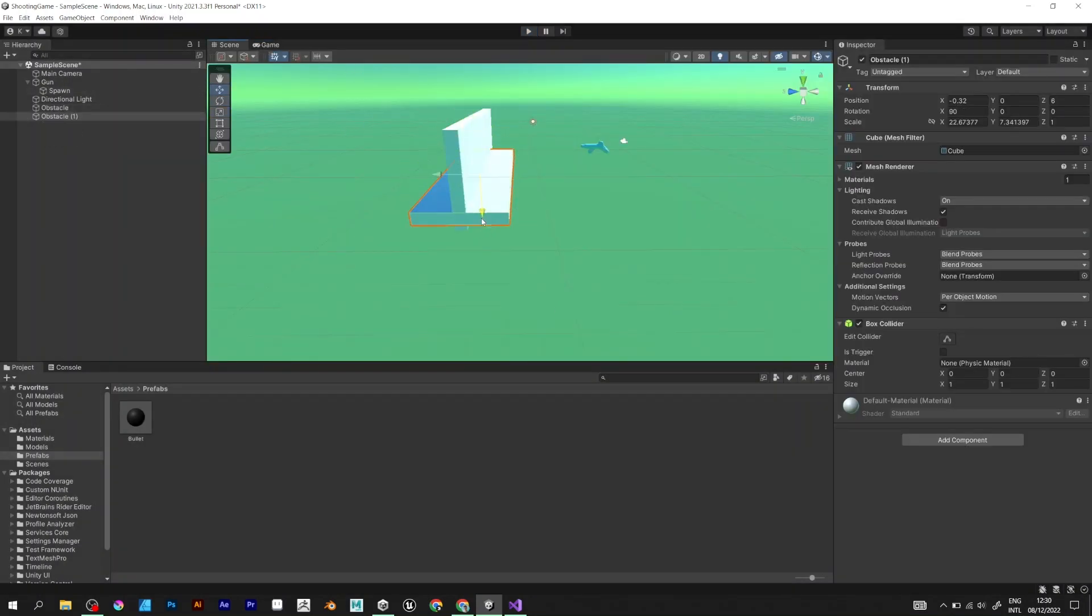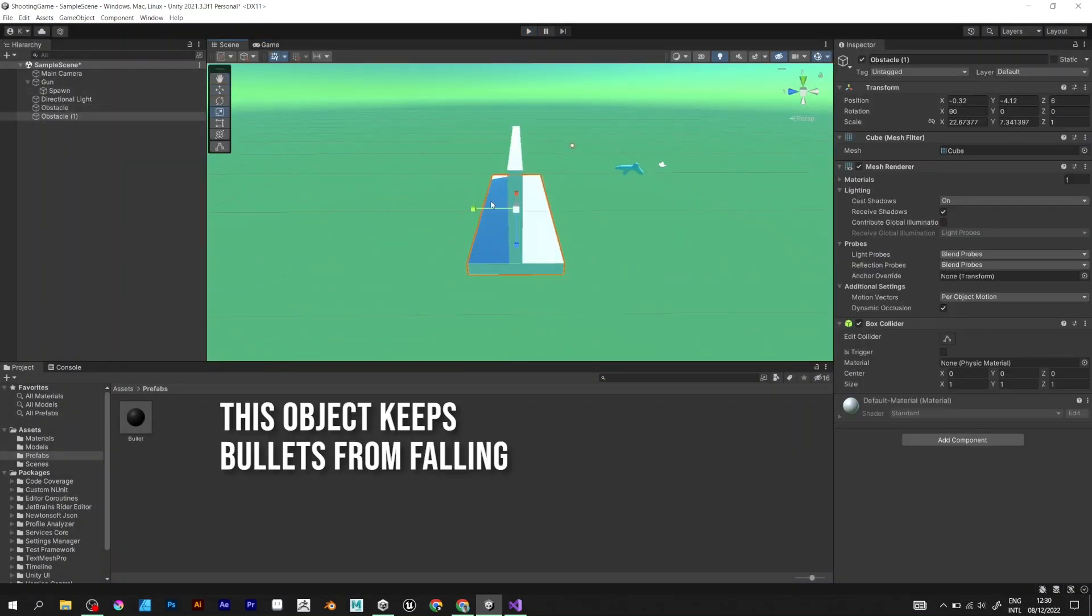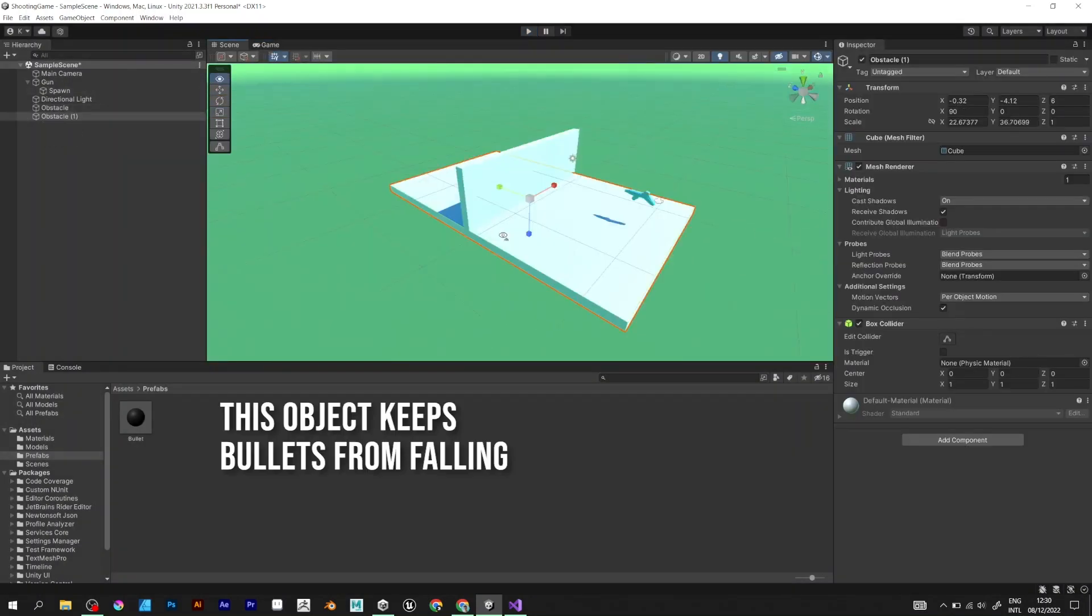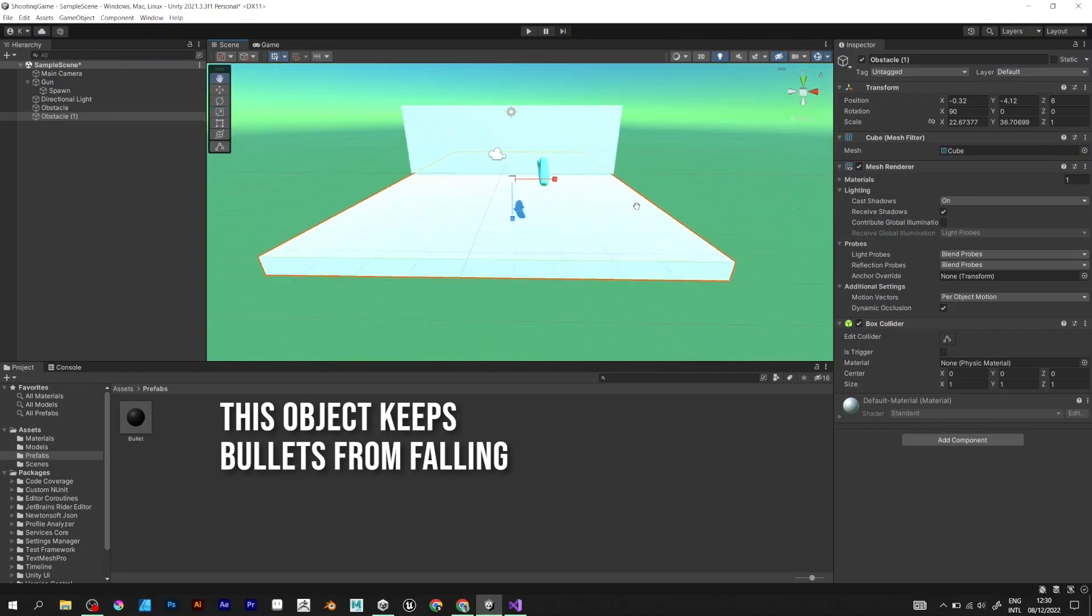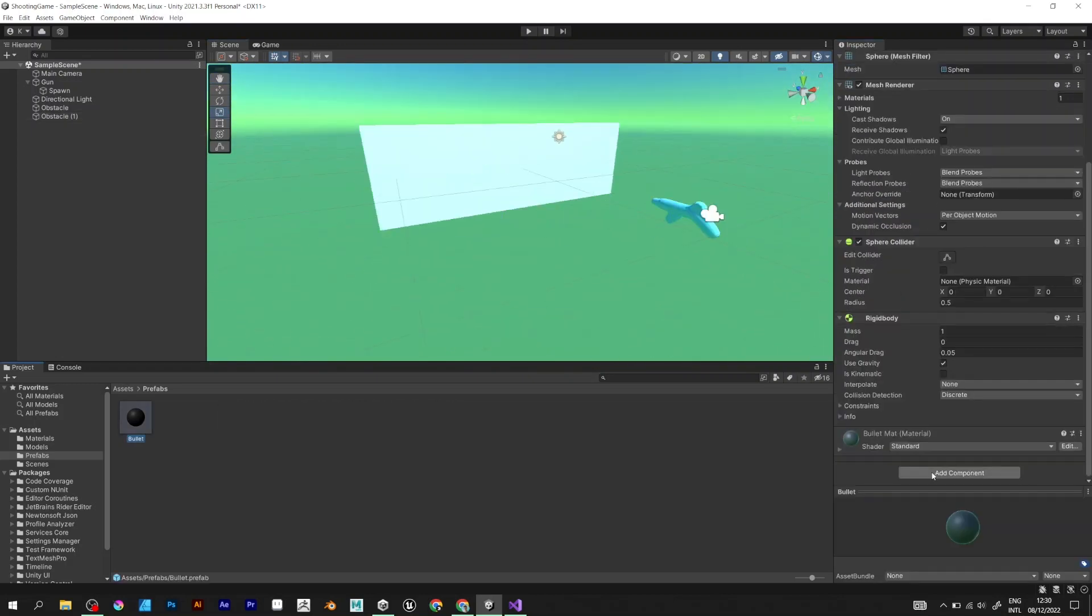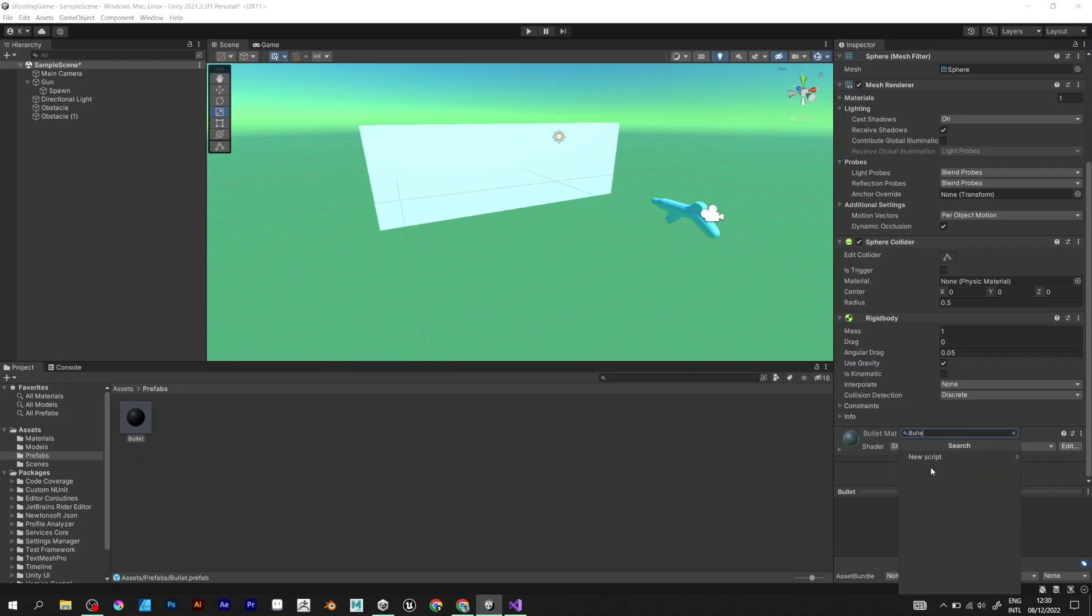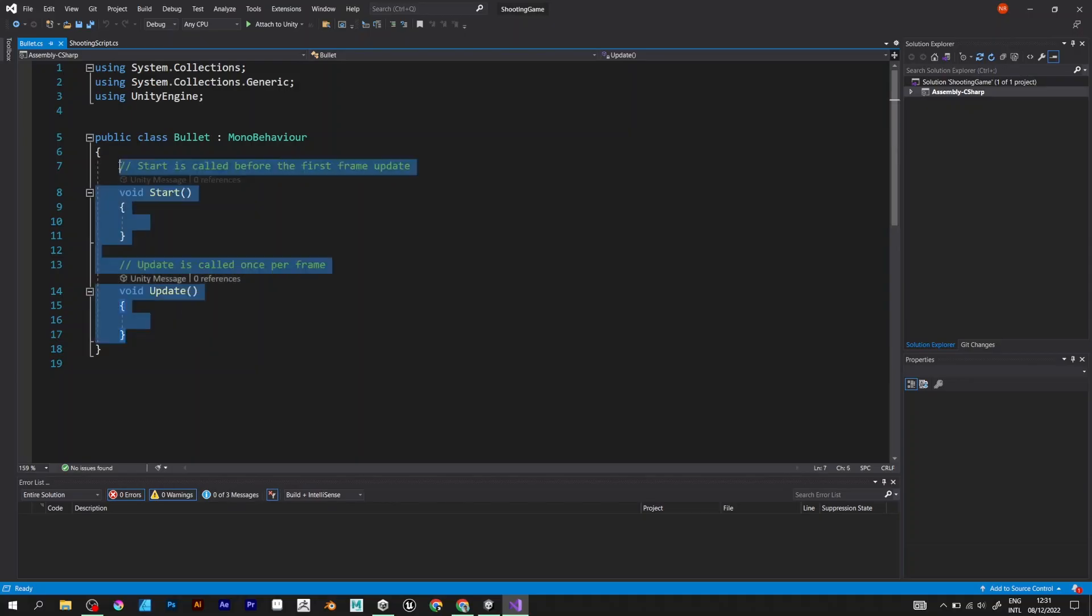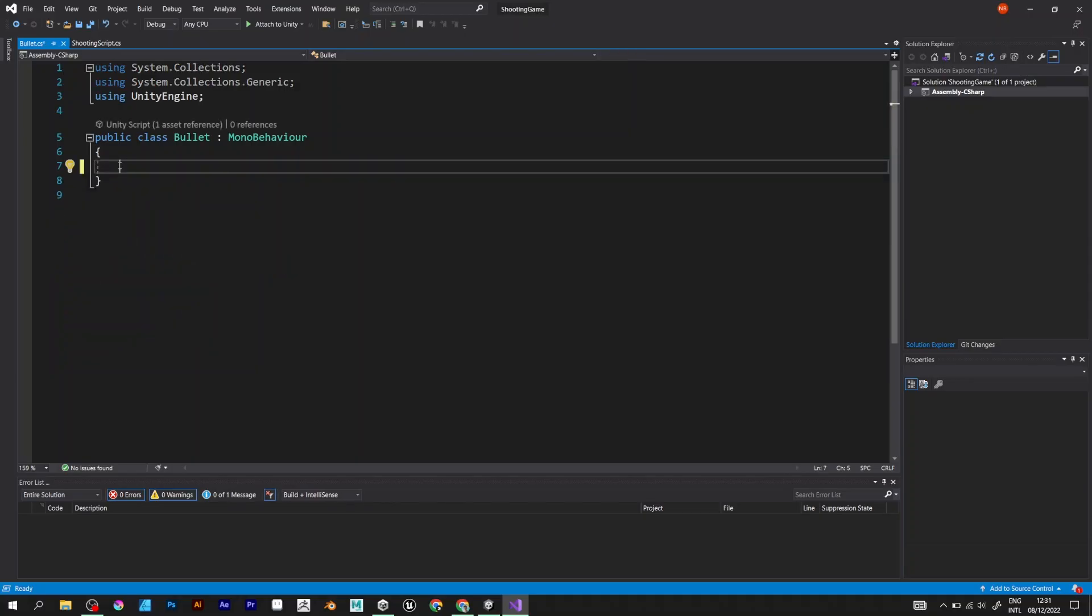I will add one more object to make sure that it doesn't fall down. And add the script. If it hits the wall, it should be destroyed.